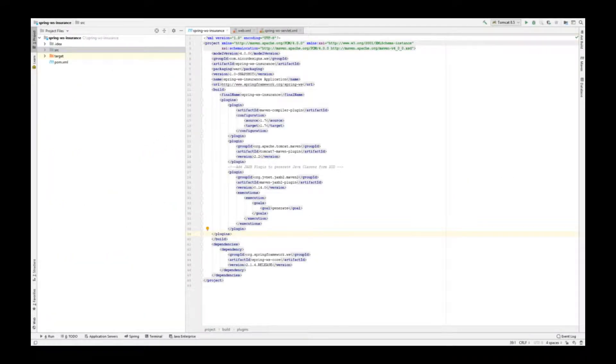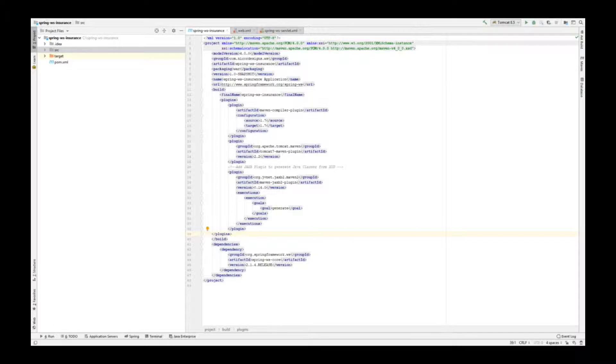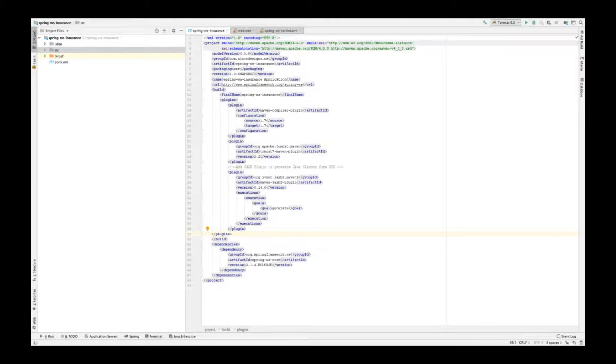The project has now been generated from the Maven archetype. The JAXB2 Maven plugin has run and it's created the Java classes from the insuranceservice.xsd in the source main resources directory for us. We will now revisit our reminder comments and fill them in.